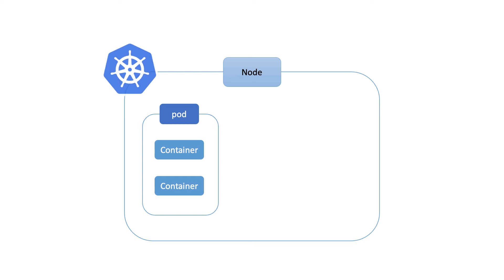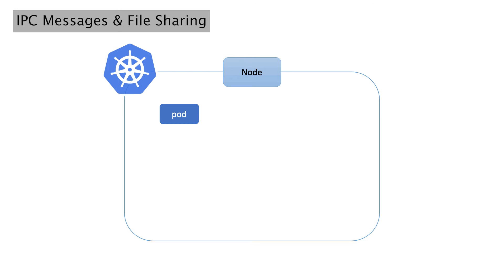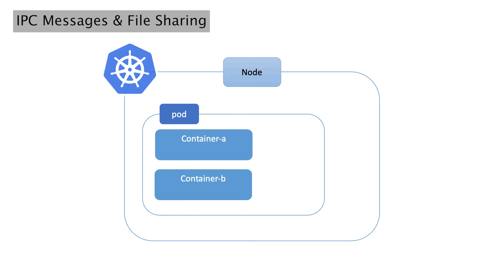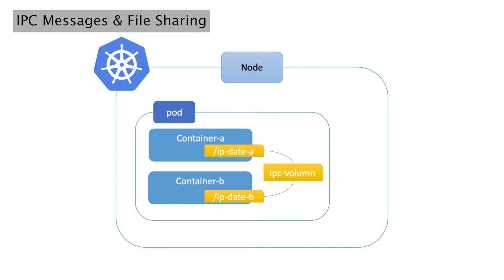First up, we have inter-process communication or IPC messages. Containers can send IPC messages to exchange data and coordinate tasks. It's like passing notes between classmates in the same room.